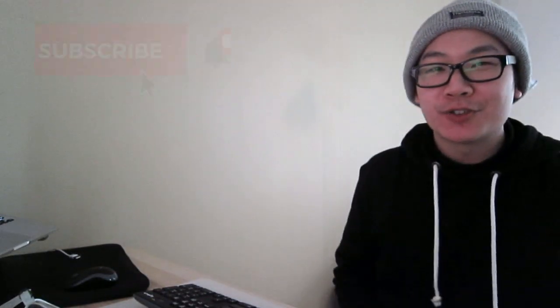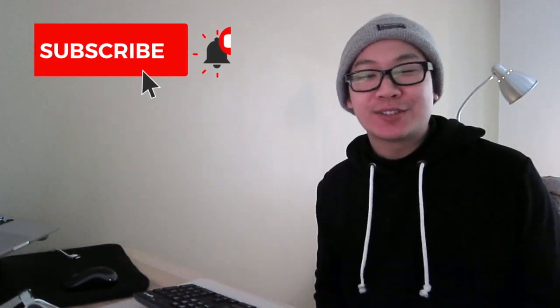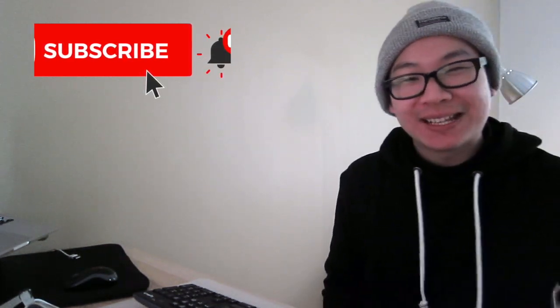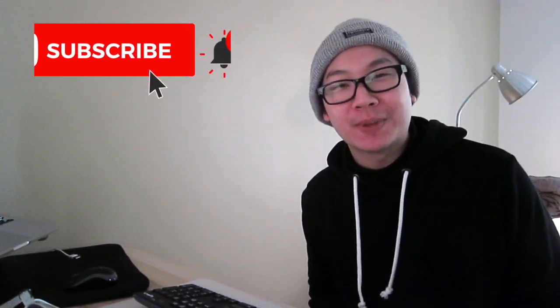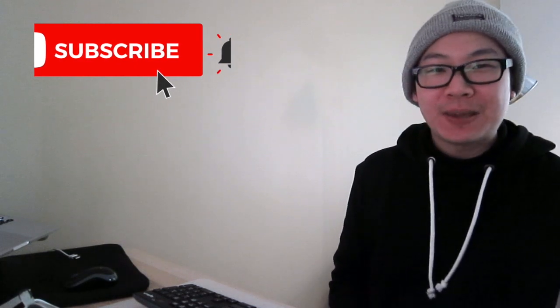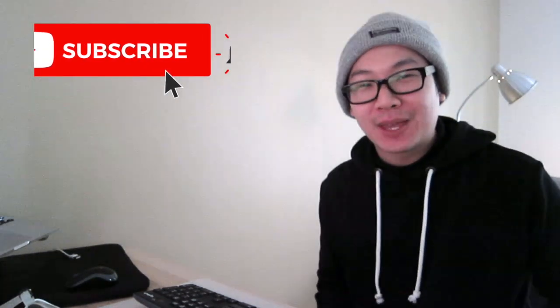What's up guys, I'm gonna do a reaction to Treasure's debut concept teaser. Treasure is from YG Entertainment. They're the new boy group that are gonna debut. People have been hyping them up.